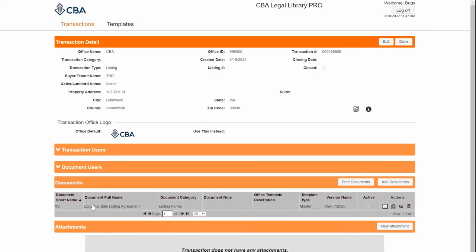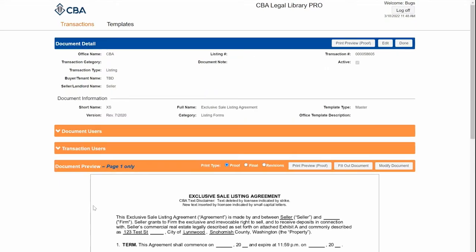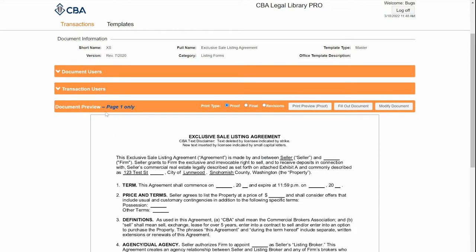To fill out my forms, I'm going to click on the name to open it up and scroll down to the preview. If I want to print the entire document, I can click on print preview and it will launch a rendered PDF. I can click on fill out document to fill it out, or modify document content to insert or strike text. I'm going to begin by filling out the document.